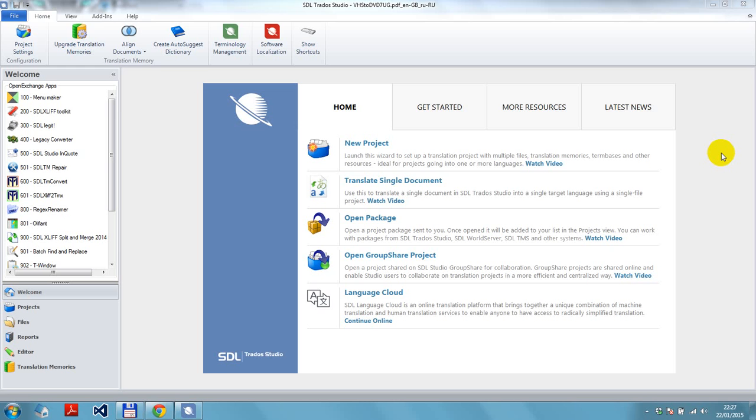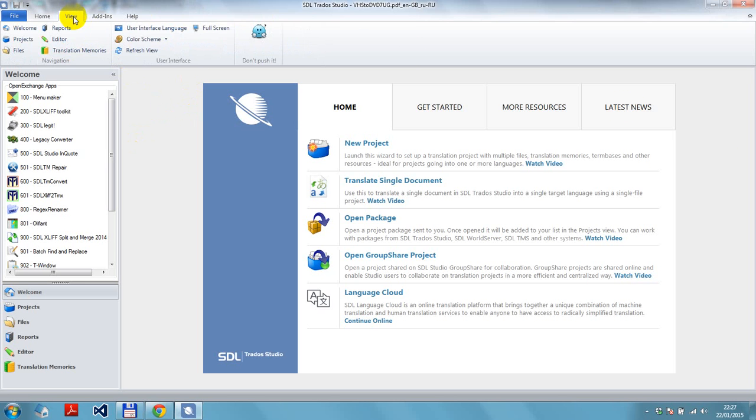So let me just demonstrate what that is. I'm in the welcome view or the home view, and if I click on the view, there's a little button here called 'Don't Push It.' I'm sure by now if you're a MemoQ user you know exactly what I'm talking about. For those of you who don't use MemoQ, allow me to demonstrate.